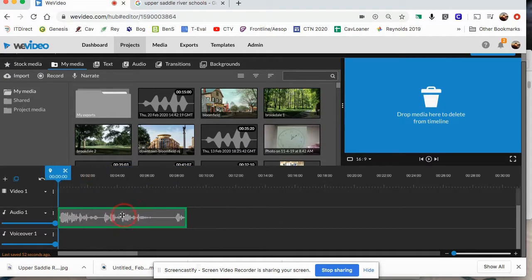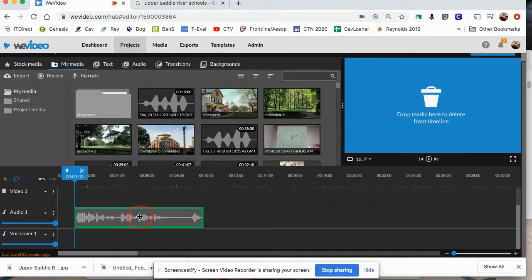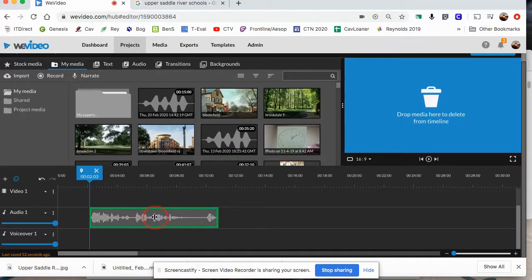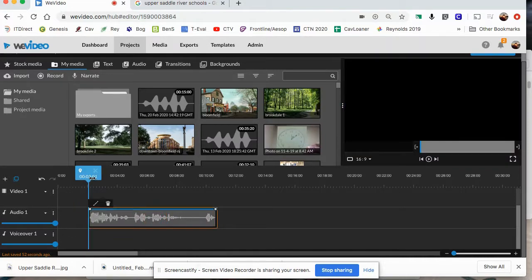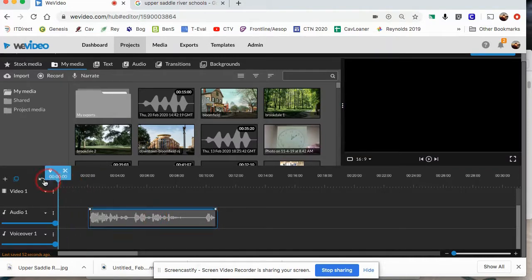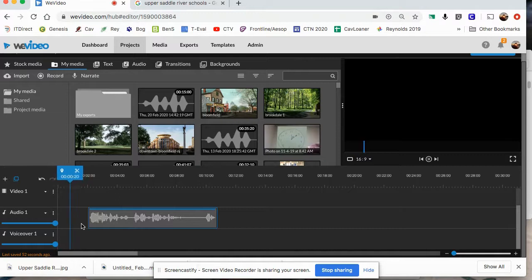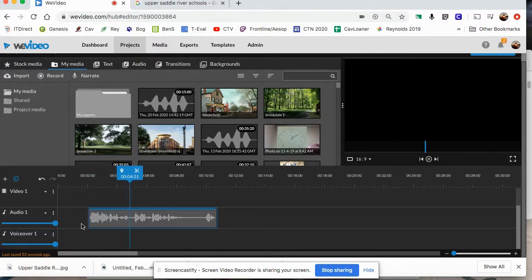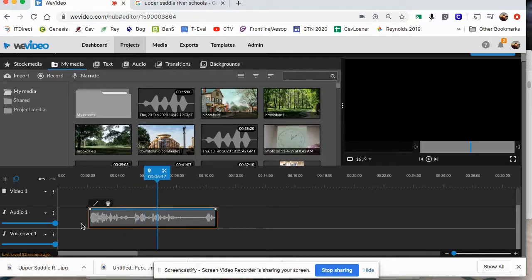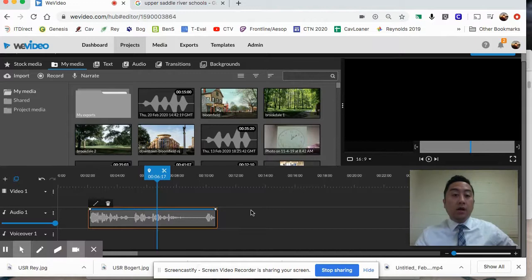Now we have our voiceover. You can click and drag it anywhere on the timeline. I'm going to leave a few seconds of empty space - maybe two seconds - and then start the voiceover. So when I move the playhead to the beginning, there's two seconds of empty space and then the voiceover begins.